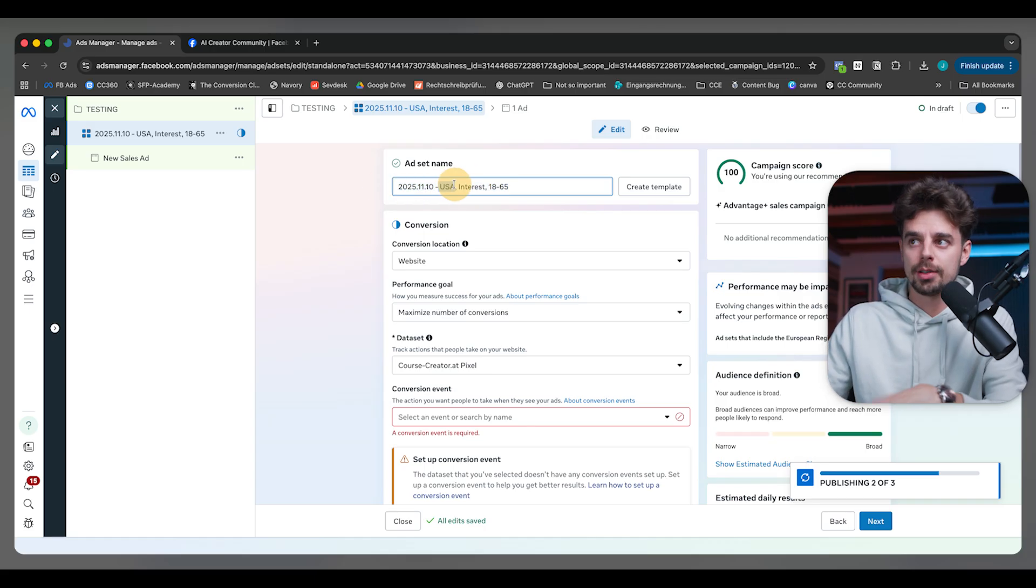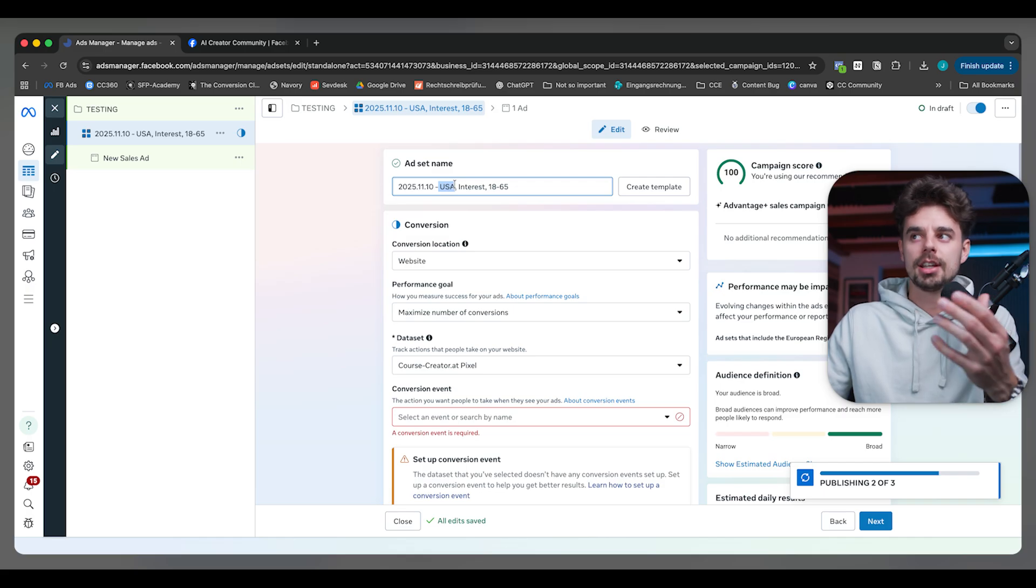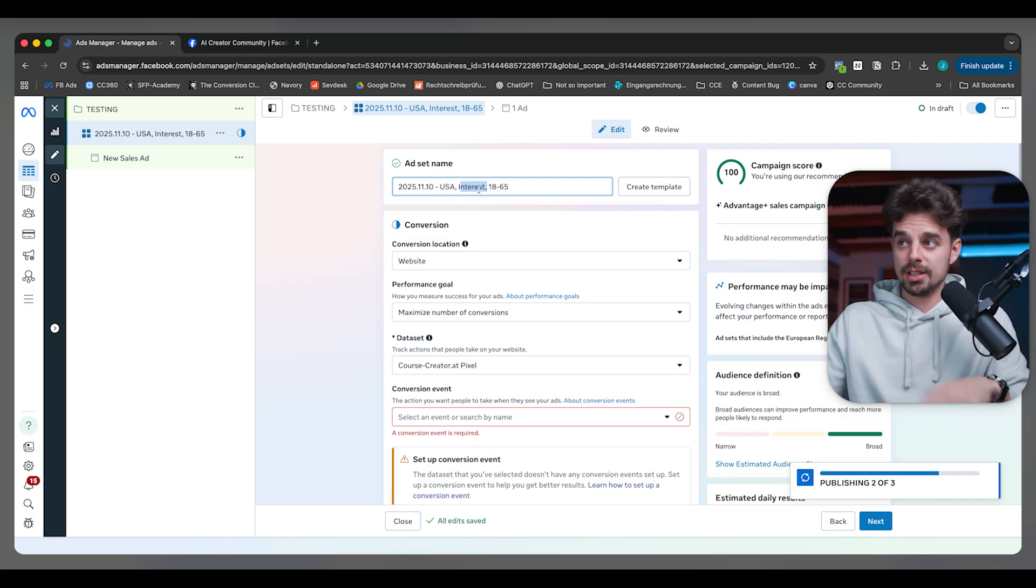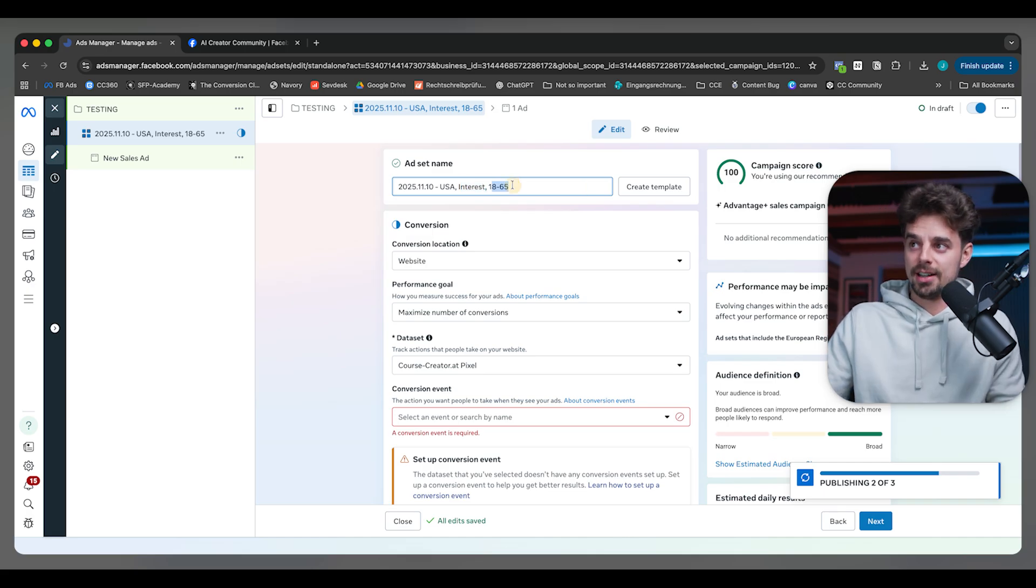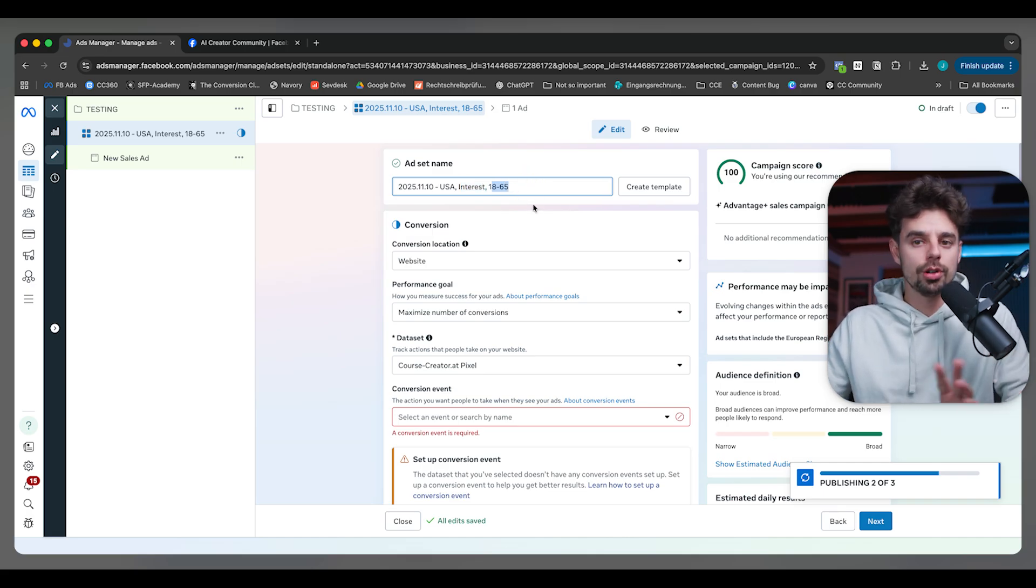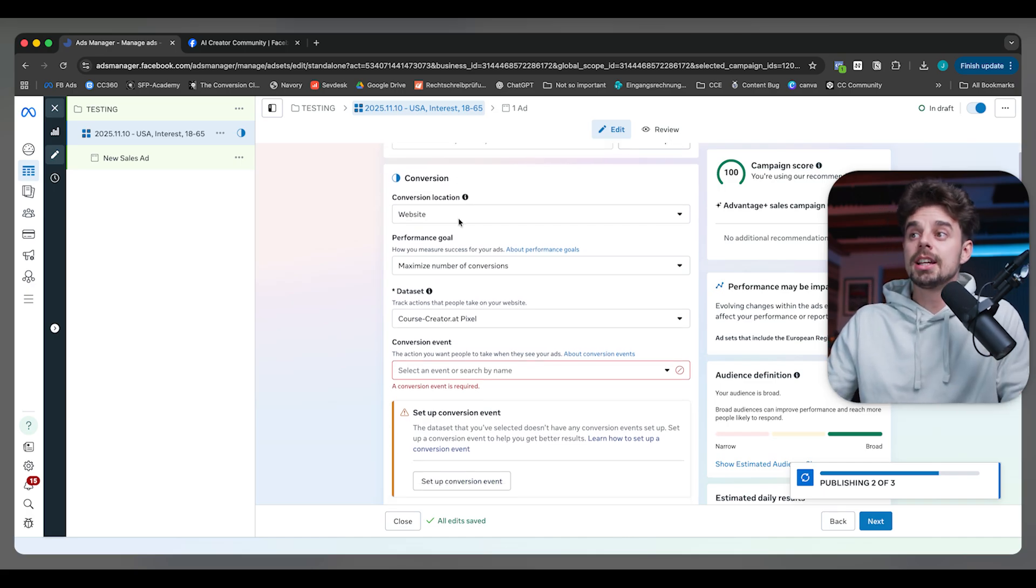Where am I targeting geographically? Is it a lookalike? Is it open targeting? In this case, it's going to be interest-based and then also the age. That's basically all I need, and then I'm good to go from here on.